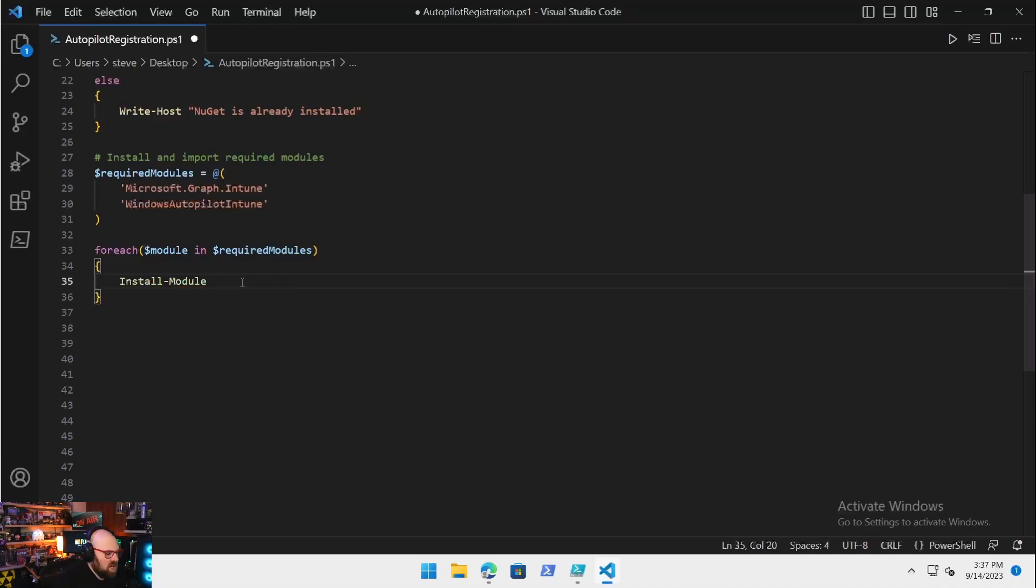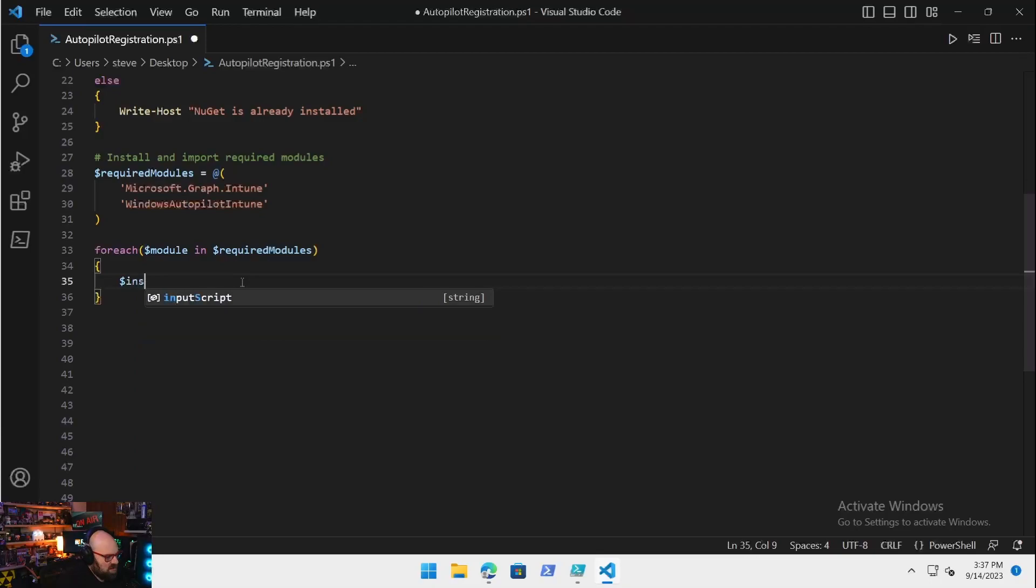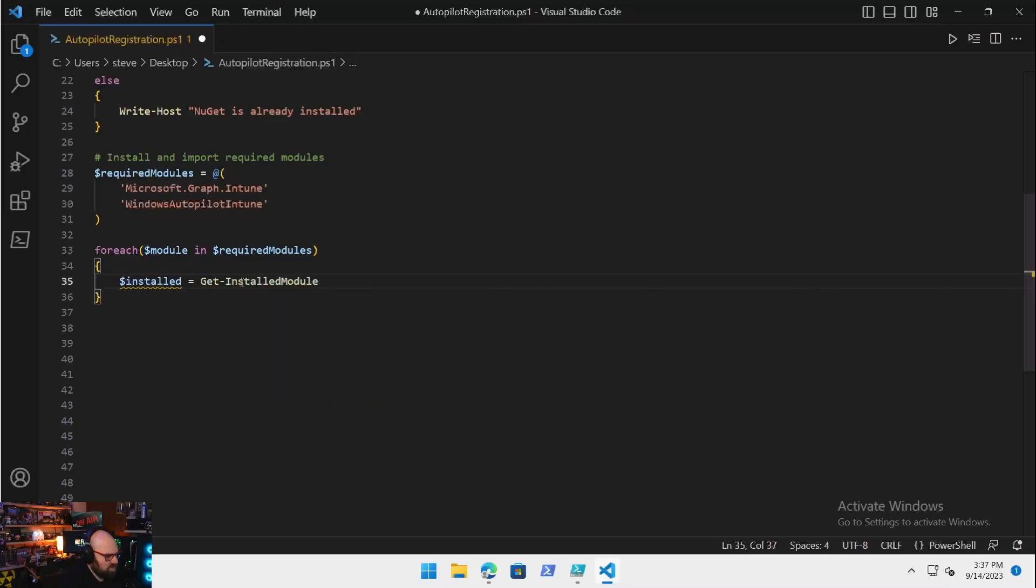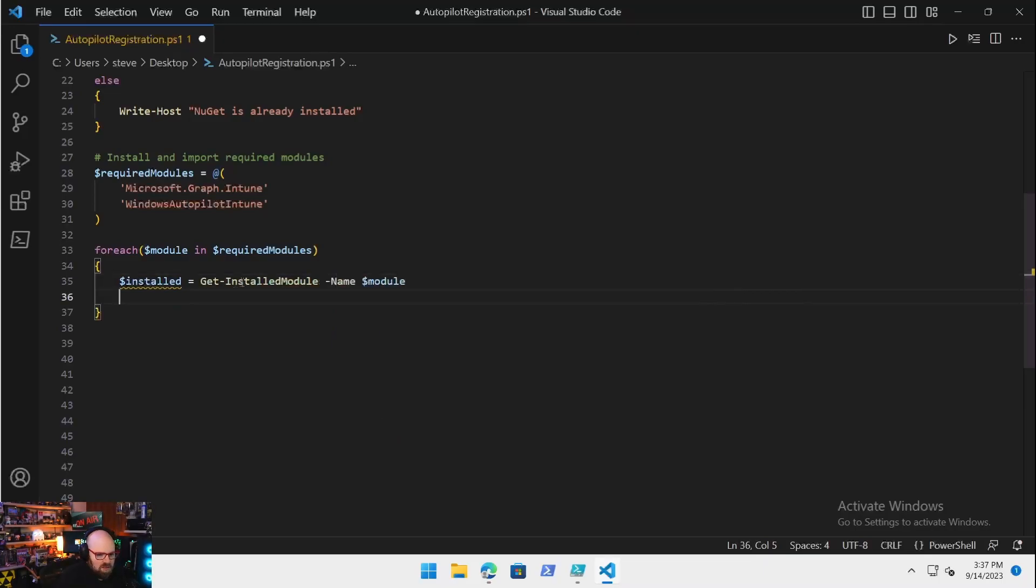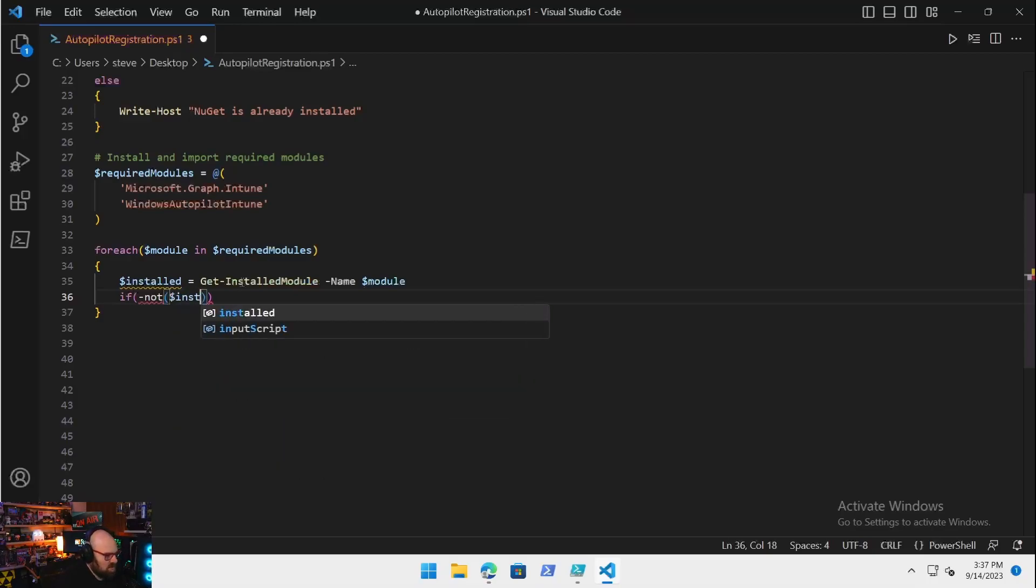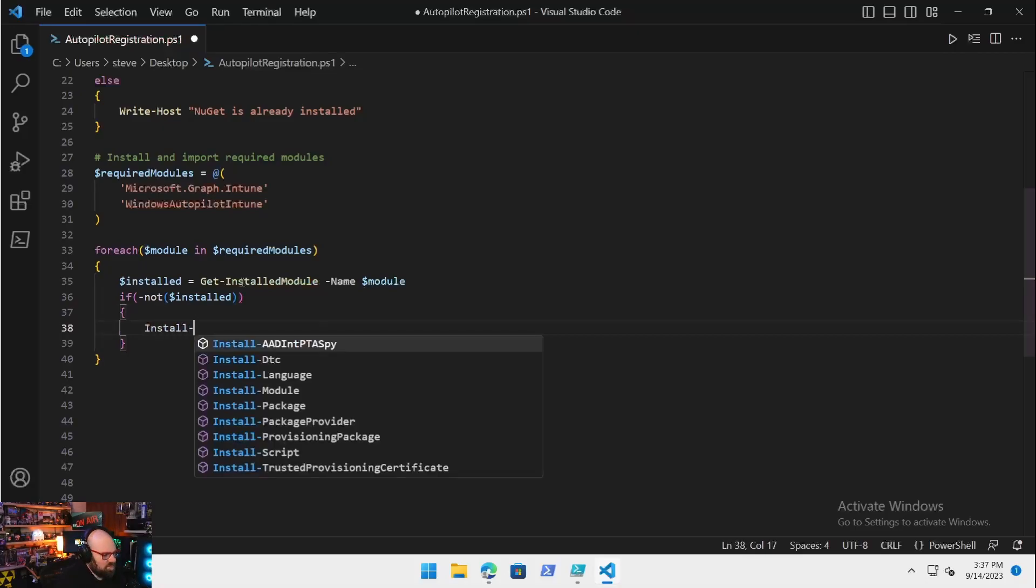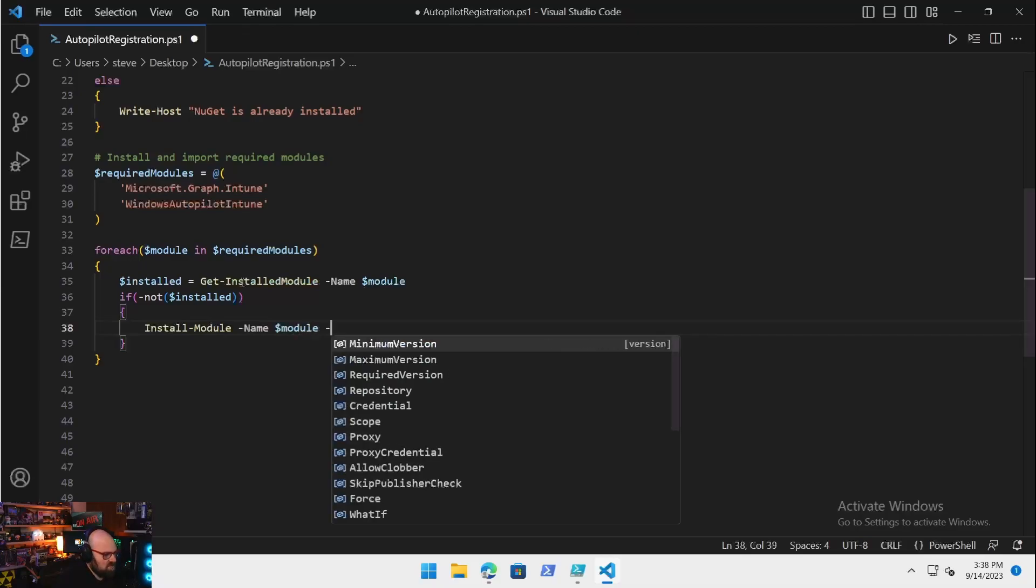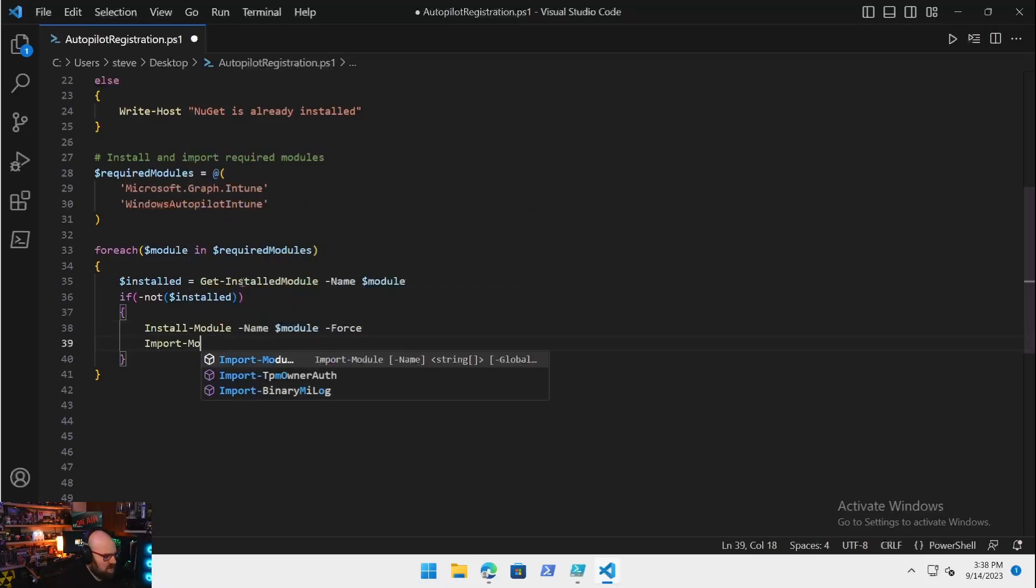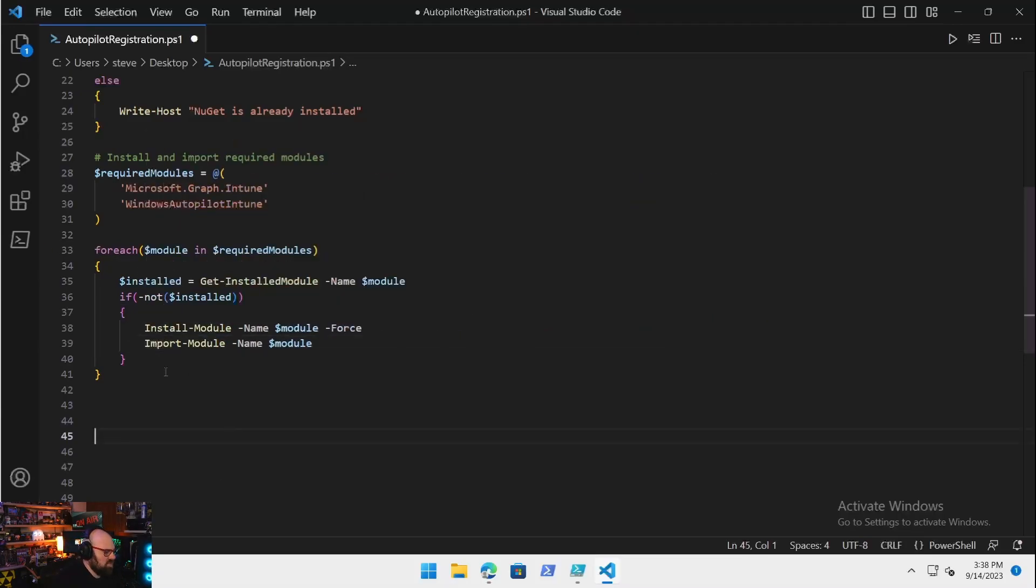You can also do a check first. There's a few ways to do this. One way to do this if you don't care if it's already there, you can Install-Module -Name $module -AllowClobber -Force, and it'll just steamroll over. You could do a check. For each module, you say $Installed equals Get-InstalledModule -Name $module.